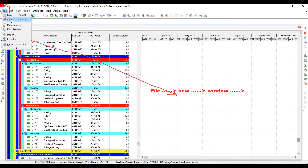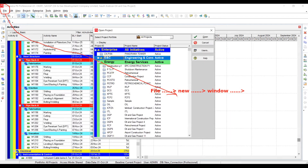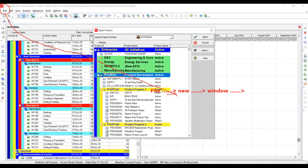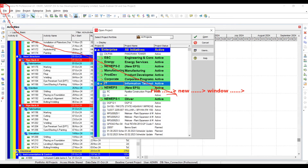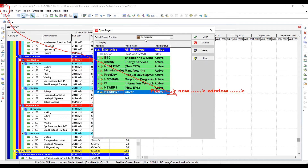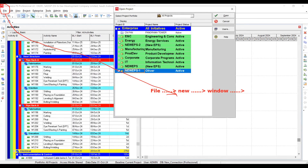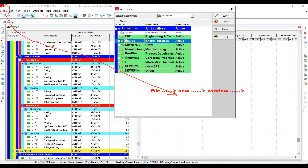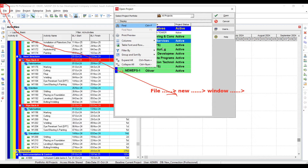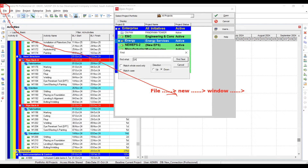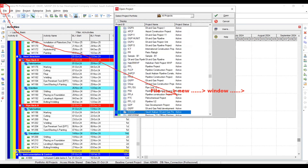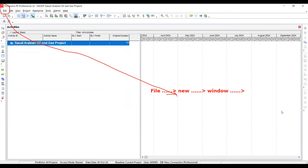Now I want to open my project file again. I'll click File, then select the second option — Open. I'm minimizing everything. I'll find the folder where I saved my project — I think it was 'Energy'. I'll click on it and open it. The new project file has been created and opened for me in Primavera P6.